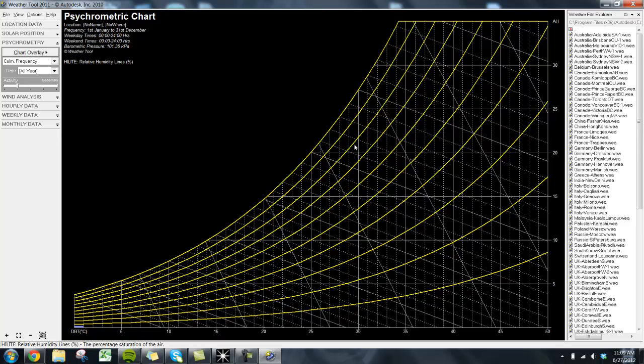These lines are a curve, because air can hold more moisture as it gets hotter. Here, the line all the way at the bottom right is 10% relative humidity, and each one is 10% higher until you get all the way to 100% at the top left.